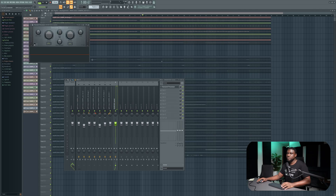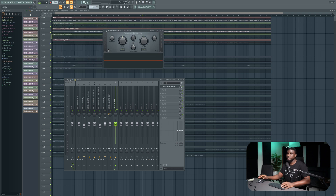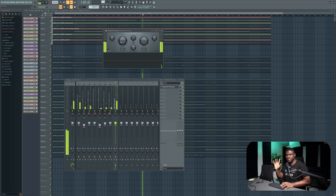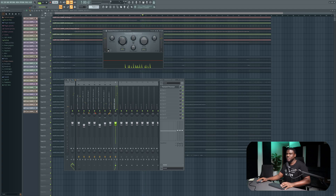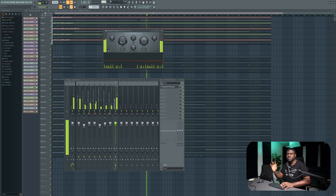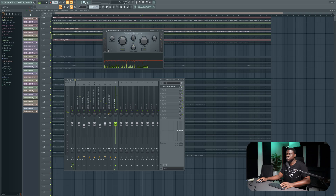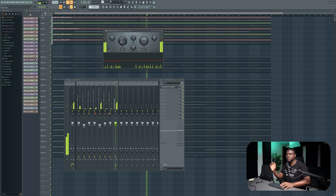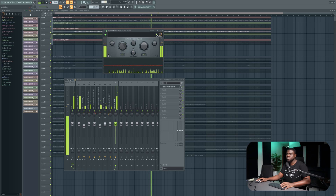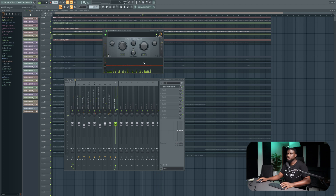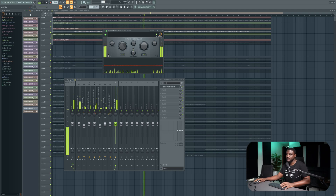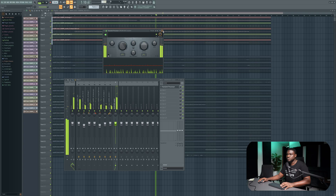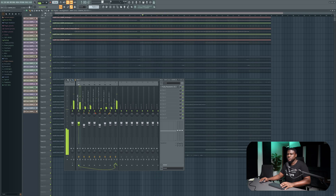I'm going to load up the Transient Processor — it's a stock plugin in FL Studio. All it does is make your drums sound a little bit more punchy, or soft if you prefer. You can hear the kick hitting right now — let me make it soft... and now hard. If you want your drums to sound like they're smacking or hitting hard, use this plugin and mess around with it. You can even play with the drive for some saturation.